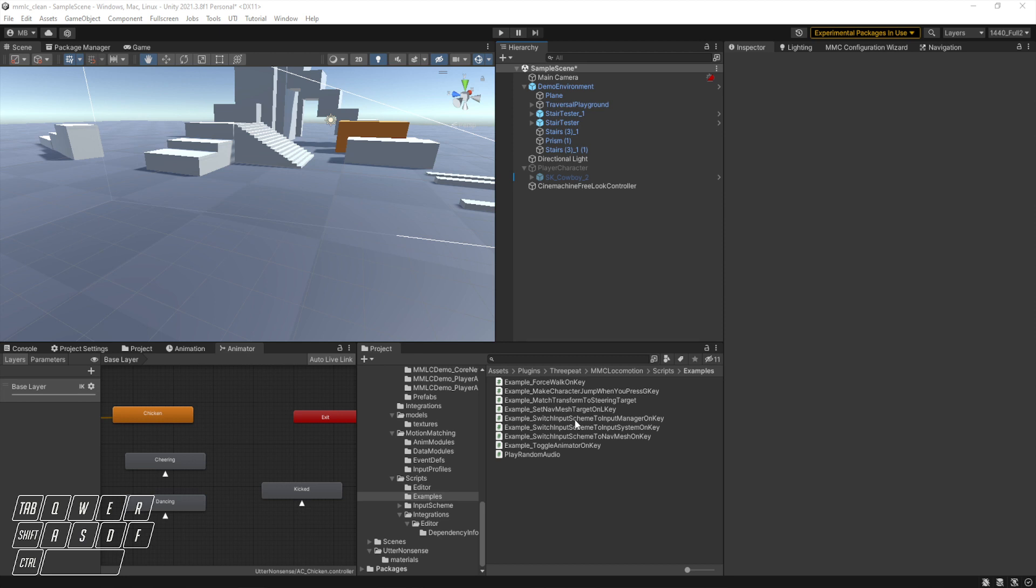Since then we've actually added a lot of helper functions to the main motion matching locomotion controller package that make this a lot easier to do. So we're just going to write it from scratch and show you how to move back and forth between the animator controller and motion matching, as well as run both simultaneously using avatar masks.